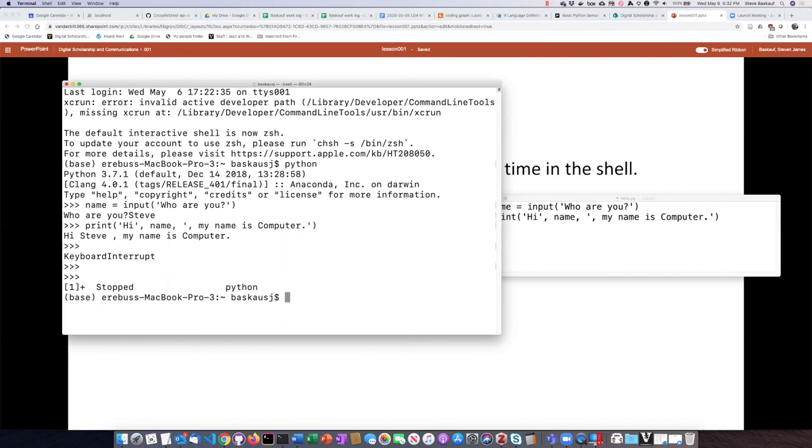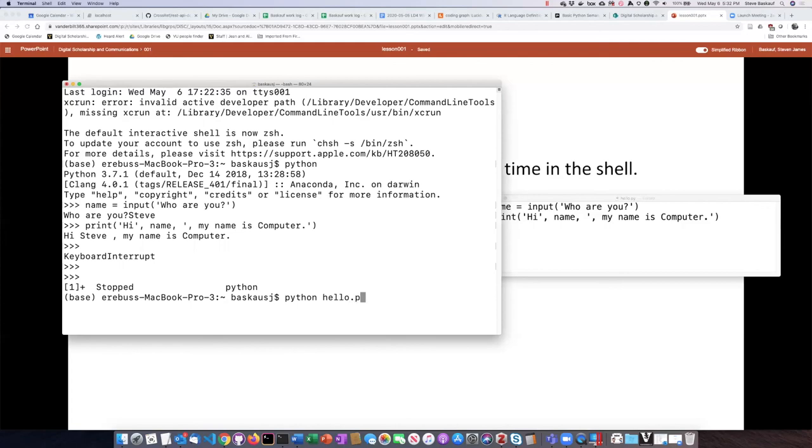I can now invoke this script by typing Python and then the name of the script, which is hello.py. Now it'll run both of the lines at once.